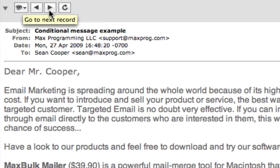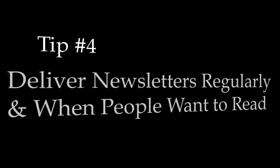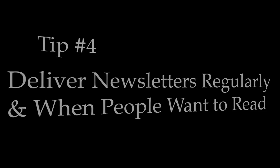The preview shows 'Dear Mr. Cooper,' or 'Dear Ms. Wagner' when we know our recipient is female, or 'Dear Friend' when we don't know their last name. Tip number four: deliver newsletters regularly and when people want to read. To keep newsletter readership high, it's important to deliver consistently and stick to it.